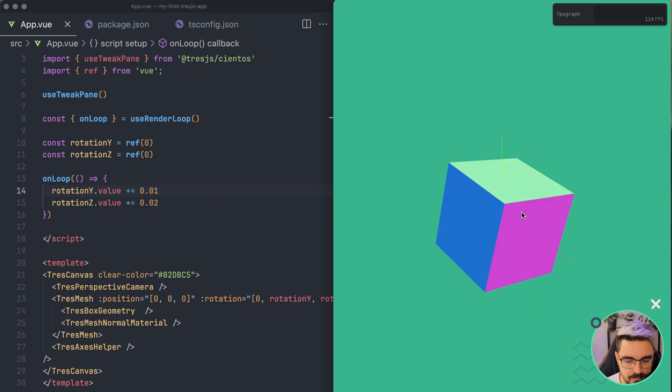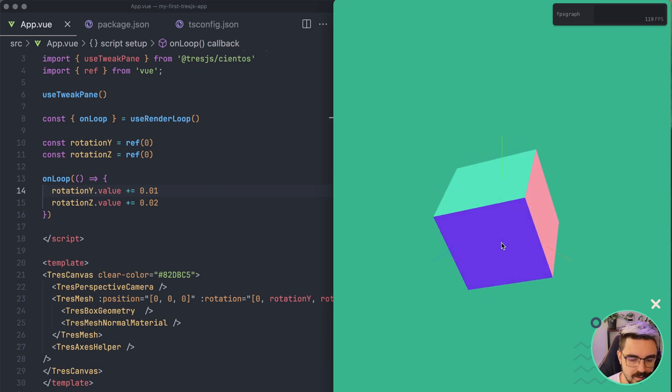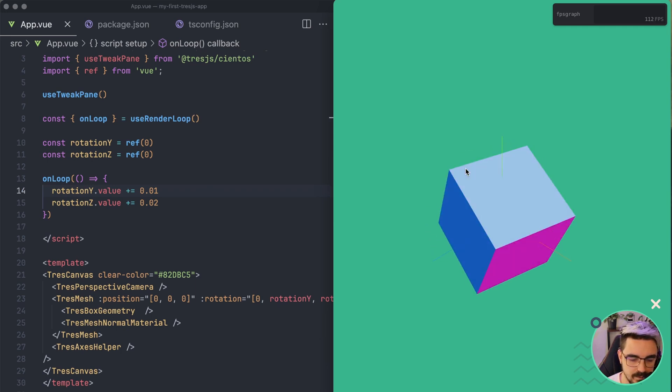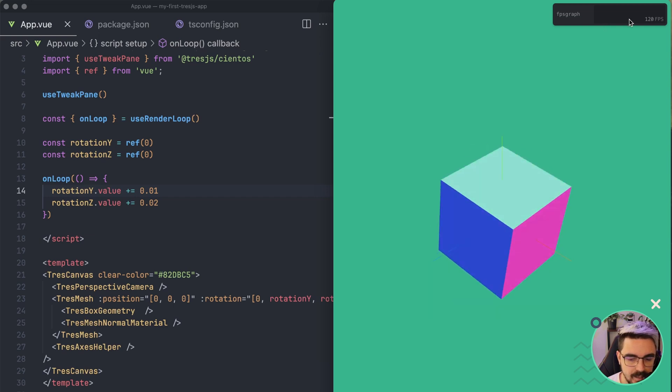If we refresh, we're going to see now that our cube is being rotated correctly.